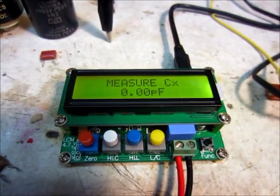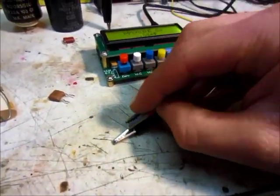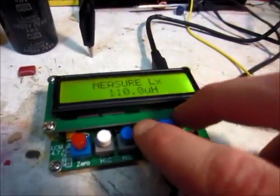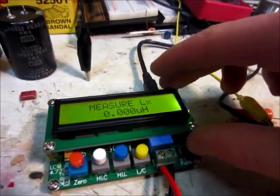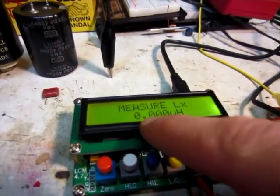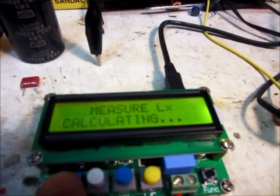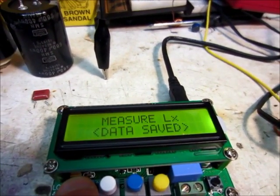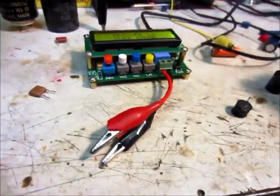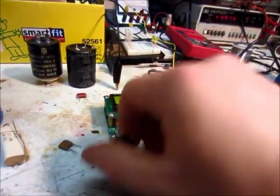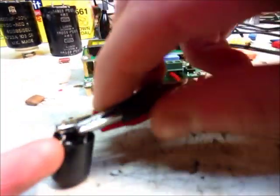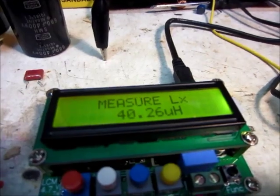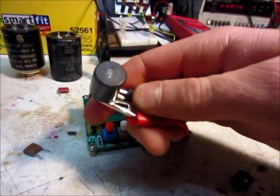Now we're going to test some inductors. The way you zero it for inductors is you short out the leads, clip them together. Then put it on the inductance setting. I'll go on low for now. Because the Henry is actually quite a bit of inductance. It says it's zero microhenrys. But we'll zero it anyway. Data saved. We've got zero microhenrys. Now we're going to hook up our inductor. This one says 470 on the bottom. I'm not sure what that means, if that's 470 microhenrys or what. But we've got 40.26 microhenrys. I'm not really sure what that means on there.